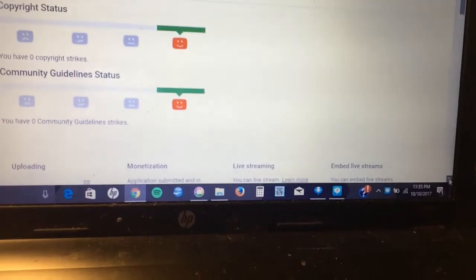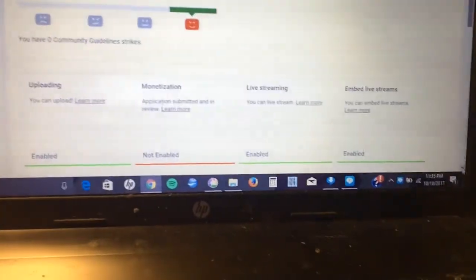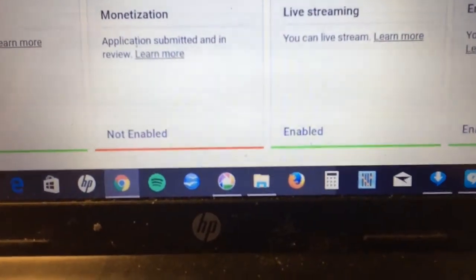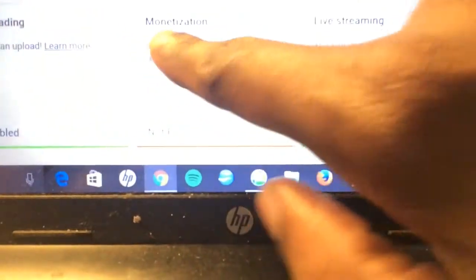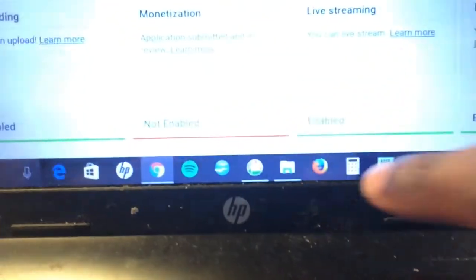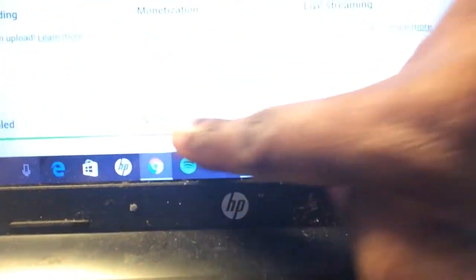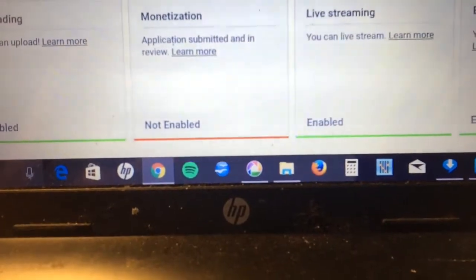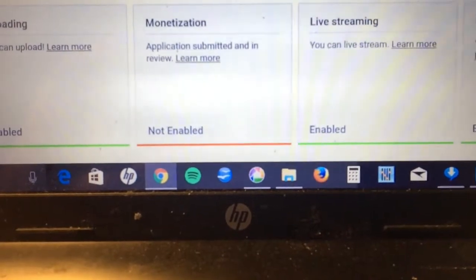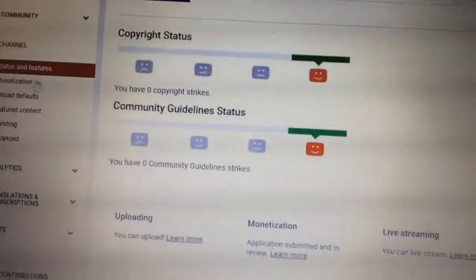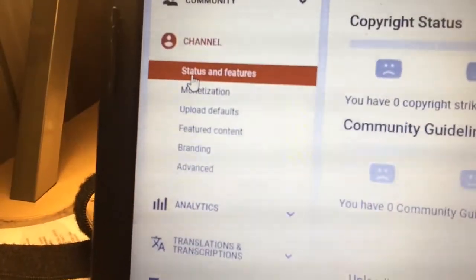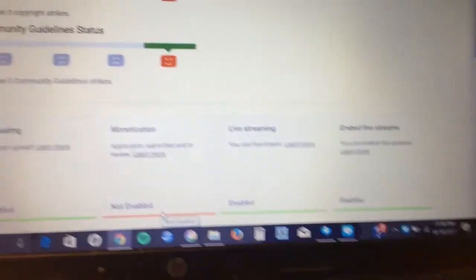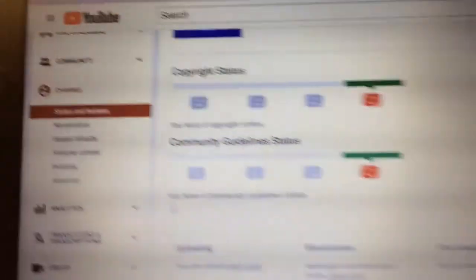Here where it says 'Status and Features' is actually a really quick way to see exactly where you stand for monetization. As you can see, my account is still in review — I'll get to that in a second. It says right here that monetization is not enabled. I just got my 10,000 views and my channel is in review, so it still says not enabled for the moment. Status and Features is the first tab under Channel — scroll down and you will see monetization and it will show you the status.